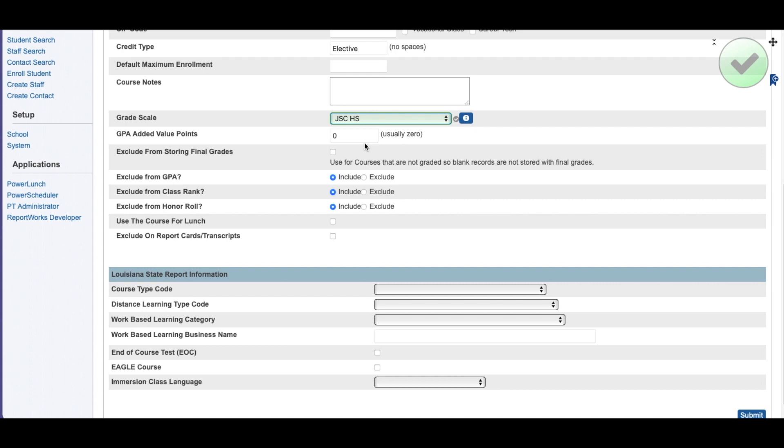Value-added points would come in as if you were taking, in some dual enrollment classes, they give a value-added grade, gives it another point to your GPA. So if you're on a regular A, B, C, D, E, F scale with four being one and F being zero, if the student made a B, instead of getting three points, they would get four points for that grade.